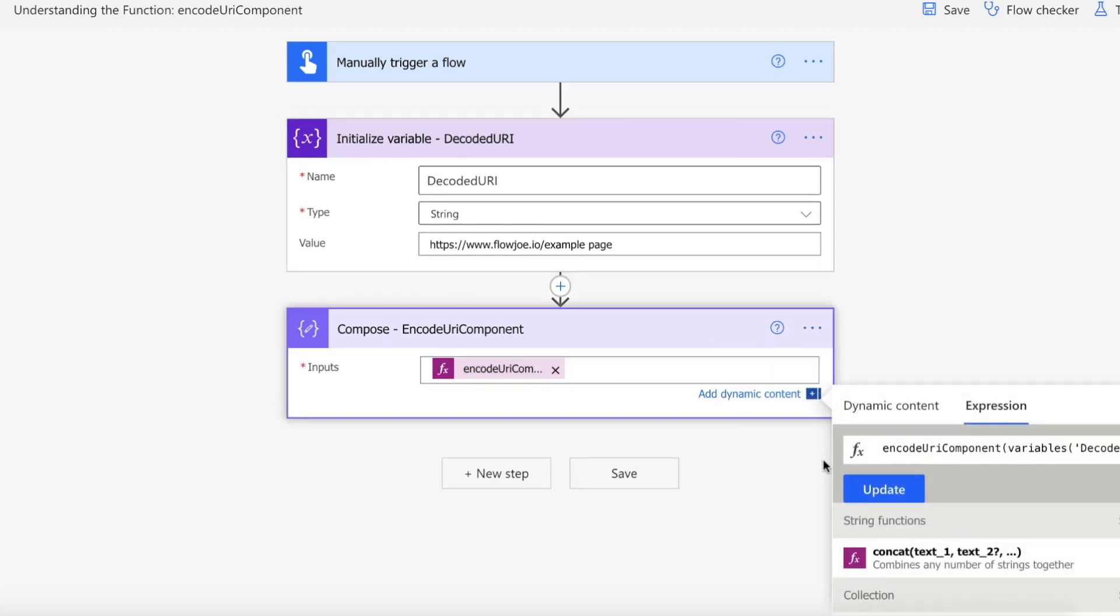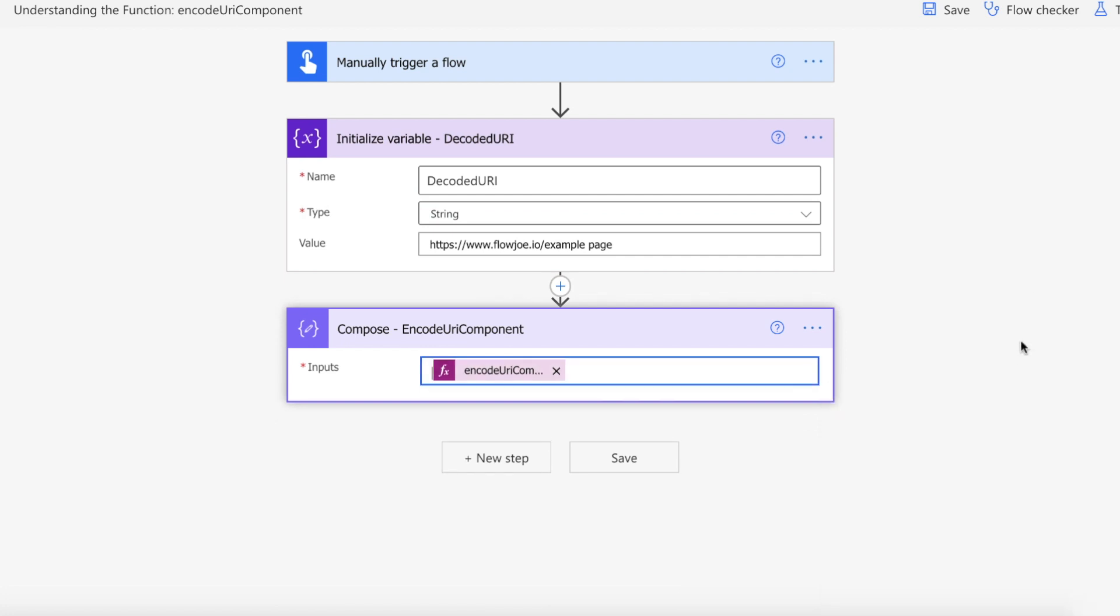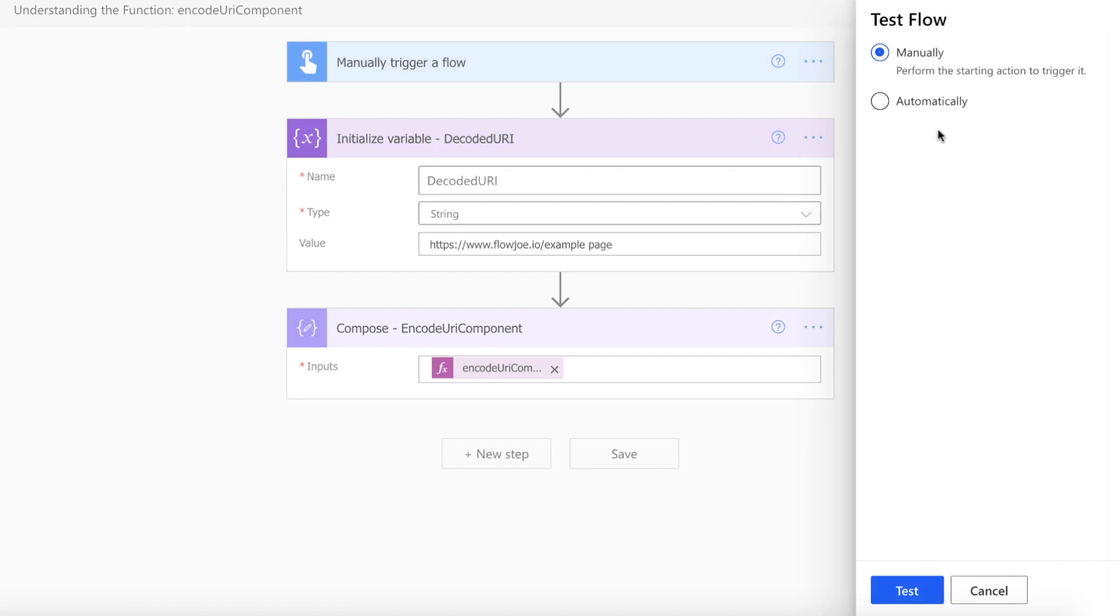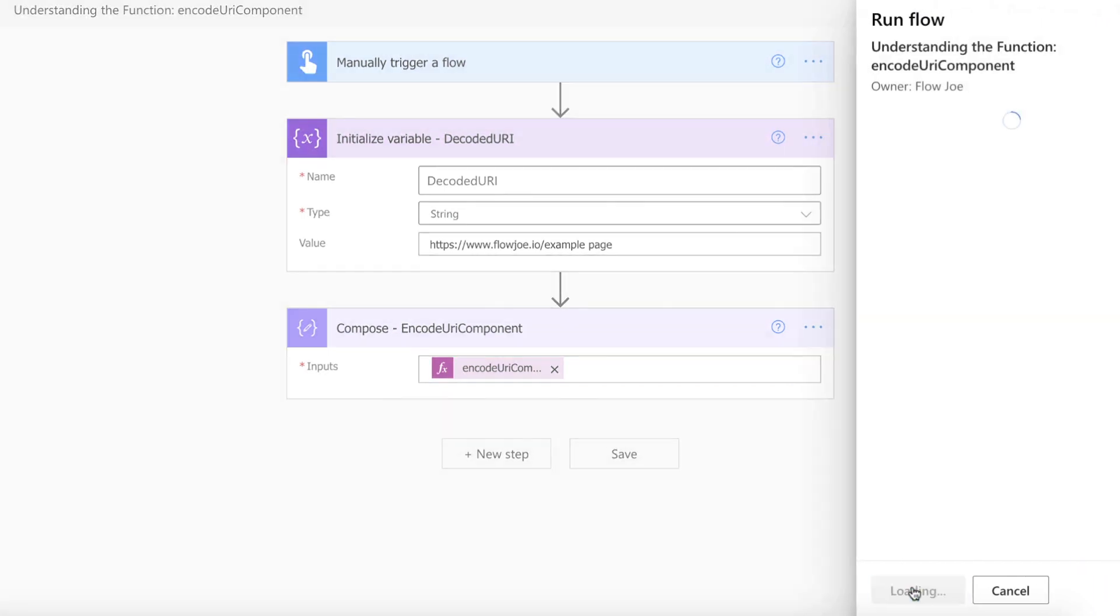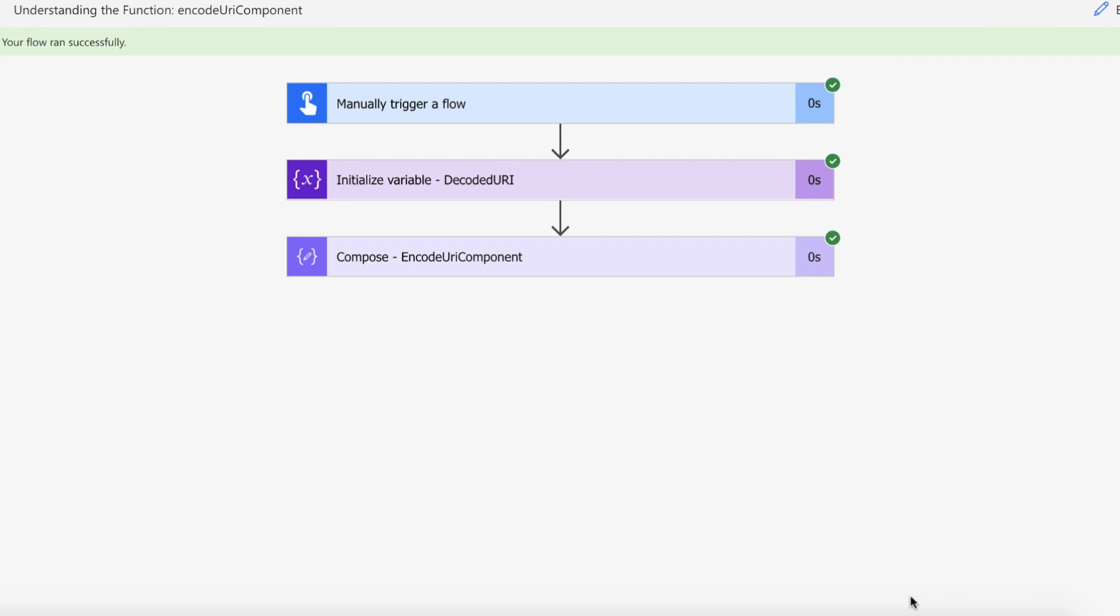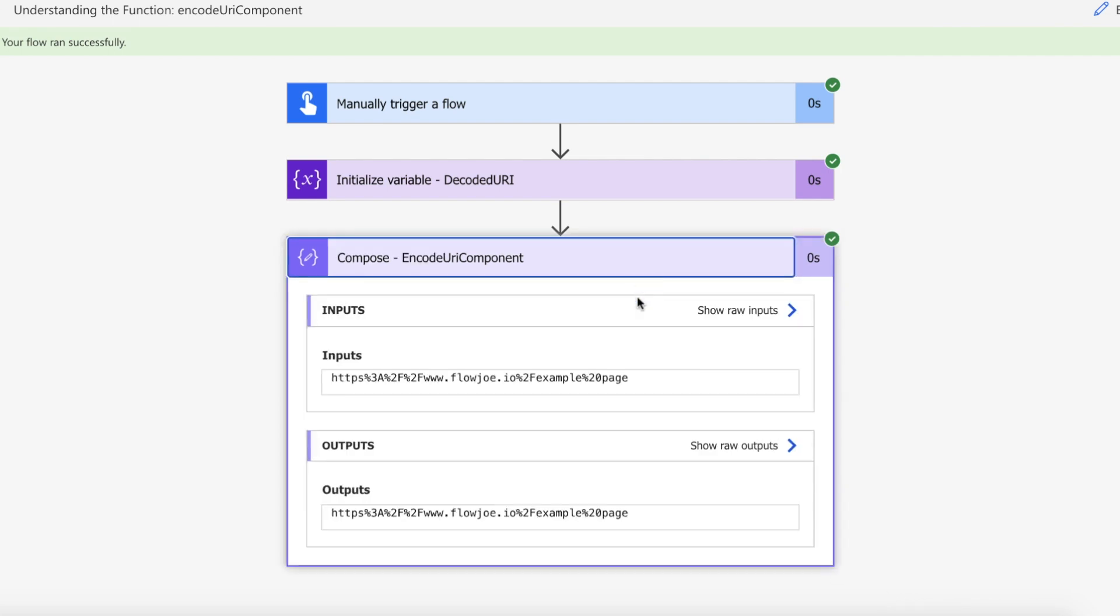We're going to pass this into the encodeURIComponent. We've just got our variable being passed in. If we kick this off and see what we get back in return, those characters should effectively be replaced and we should have a URL safe URL returned to us. As you can see, we've got our encoded URL back.